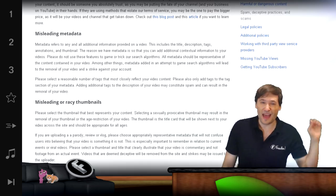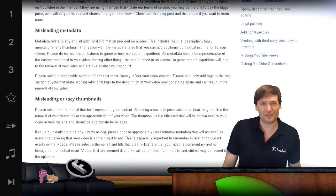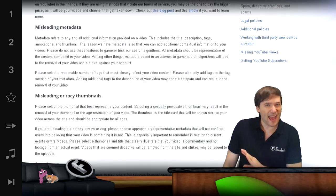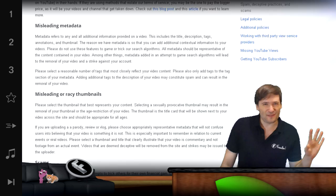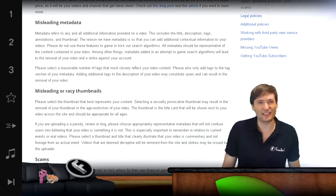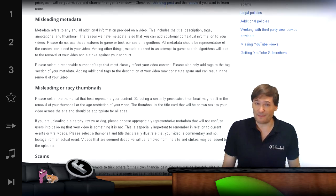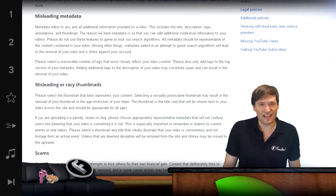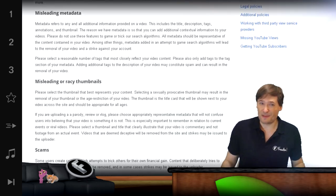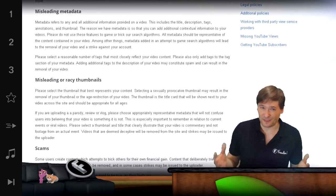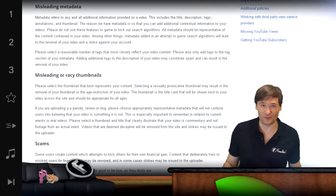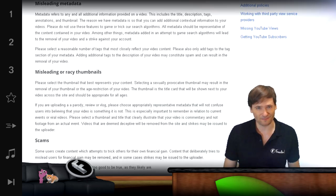So get rid of every single video description that has spam. Go through all of your videos in your entire channel if you value your channel. It might take you hours or even days, but will that be worth it if it'll save you from your channel getting deleted, closed? Of course it's worth it.